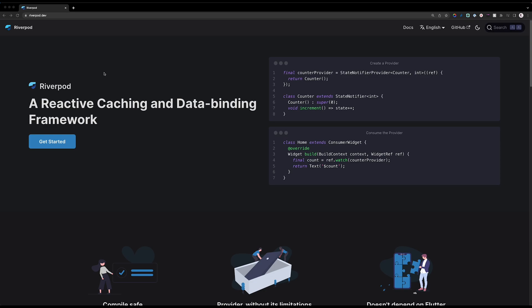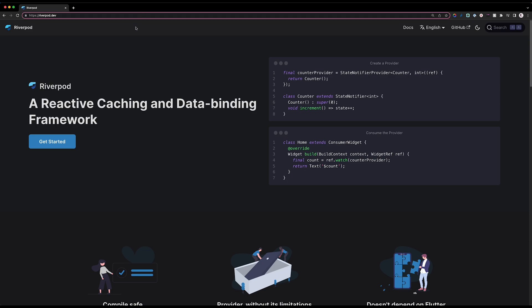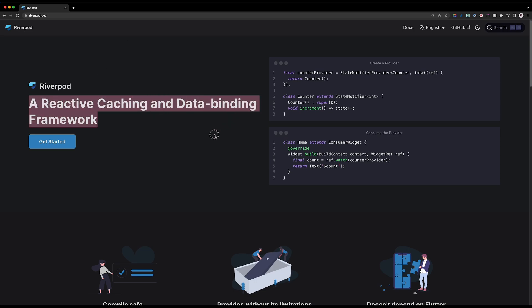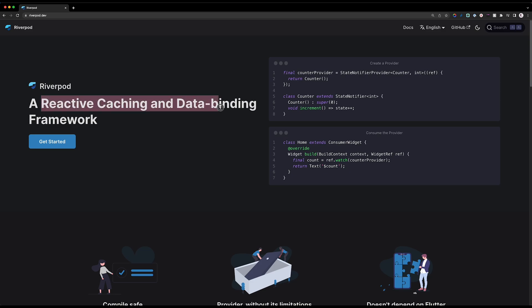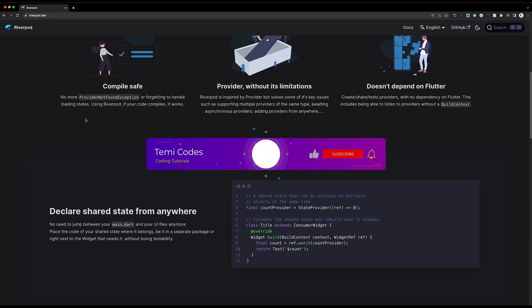We are on the documentation page of Riverpod at riverpod.dev. It describes Riverpod as a reactive caching and data binding framework — not necessarily a state management framework. What it means is that it caches your data and allows you to bind data reactively, so if something changes, everywhere you're watching that thing changes as well.